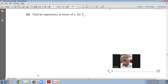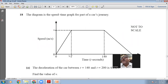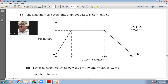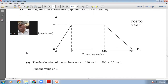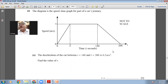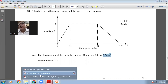Question 18: we have a speed-time graph for part of a car's journey — from 0 to 200 seconds the car accelerated, moved at constant speed, then decelerated. The deceleration between t=140 and t=200 is 0.2 m/s². To find v, I use the gradient formula with points (140,v) and (200,0). The gradient equals the deceleration, so (0-v)/(200-140) = -0.2.